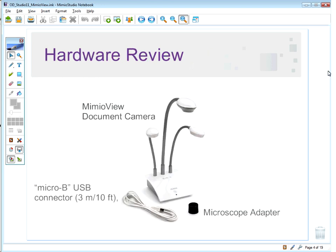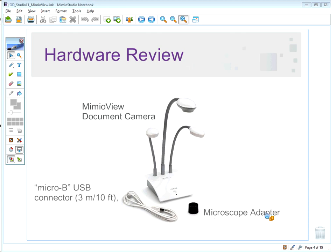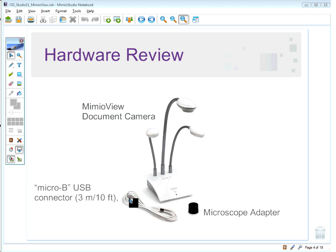Let's start with a review of the different hardware pieces. The main items that come with the MimeoView box are the MimeoView document camera itself, a microscope adapter — useful for science teachers who have microscopes — and a micro-USB cable that allows you to connect the MimeoView document camera to your computer.